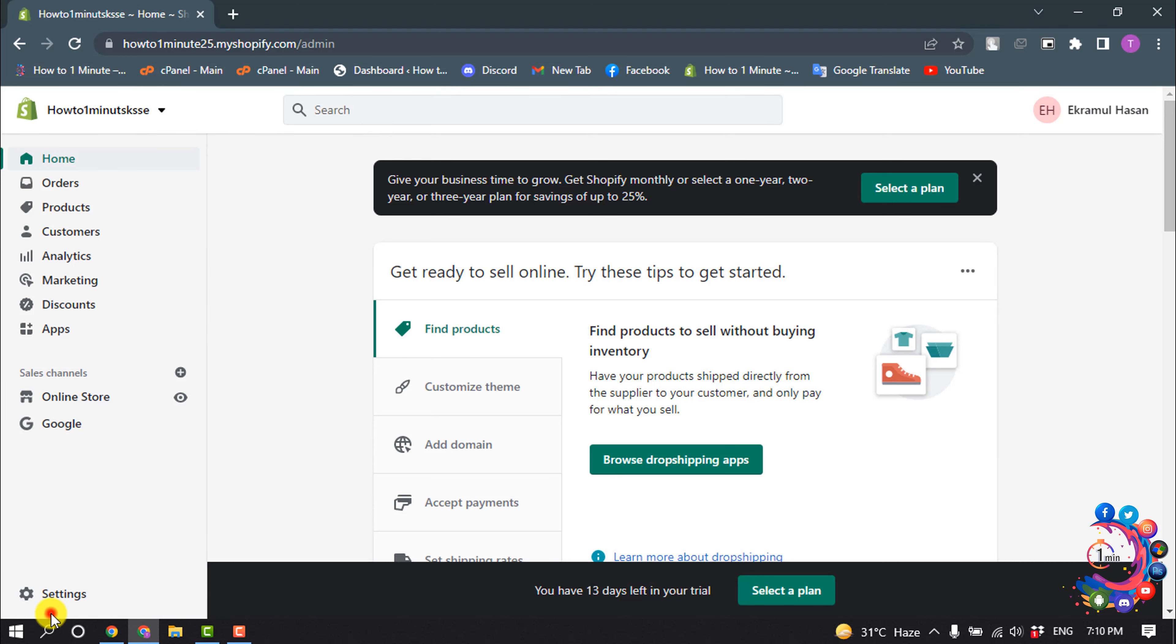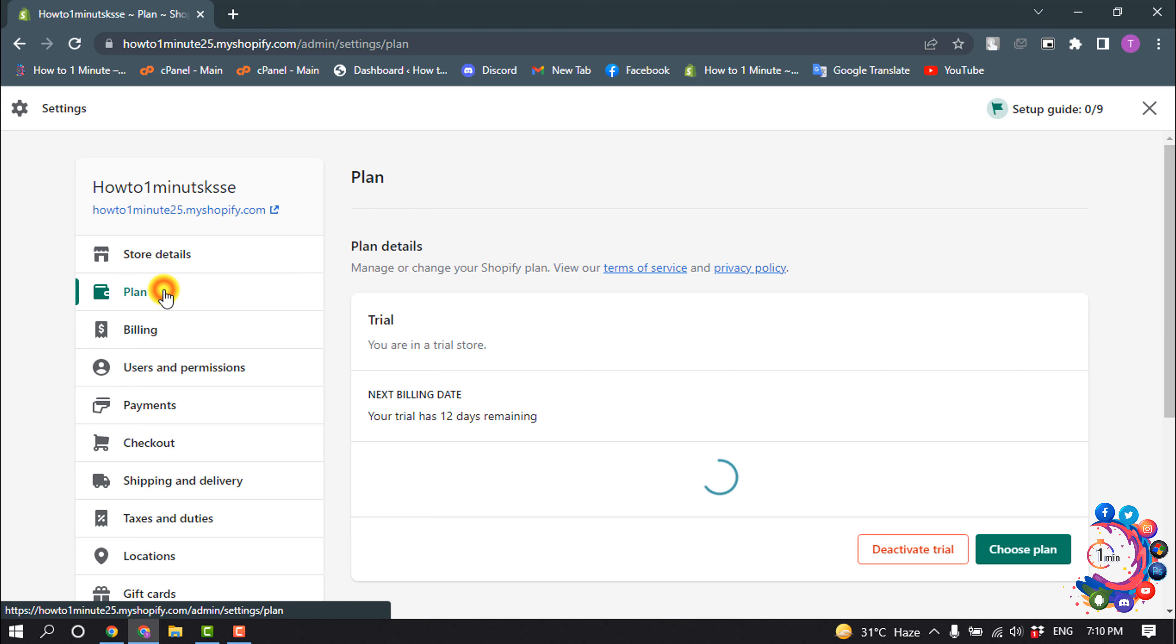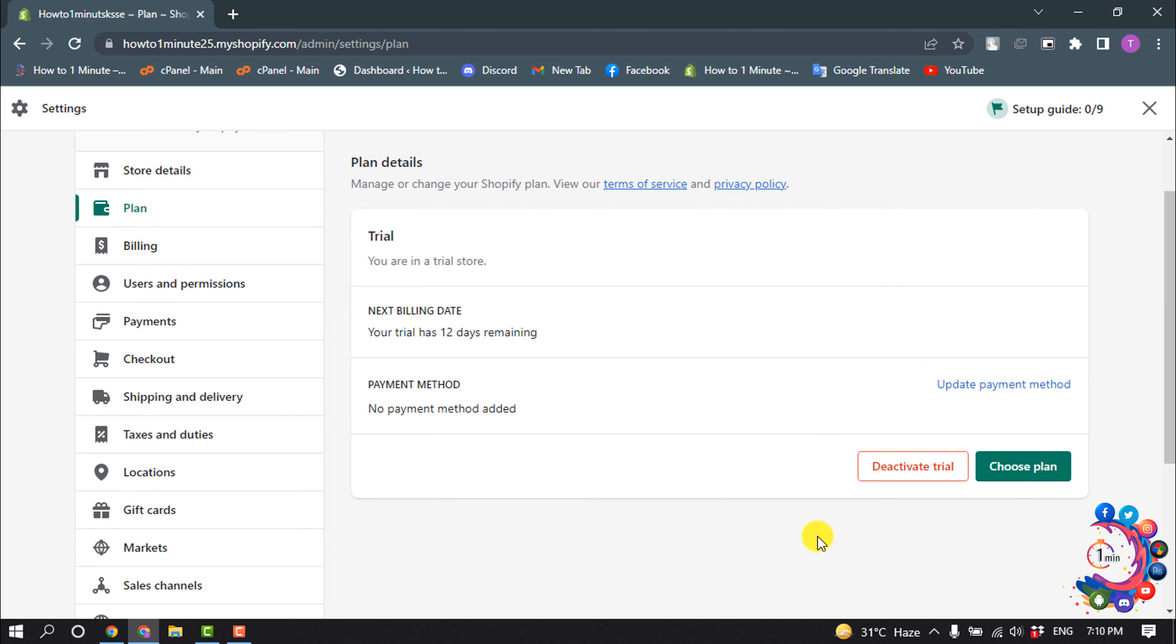Then click on Settings and select Plan. Here you will find the Deactivate option, so click on Deactivate.